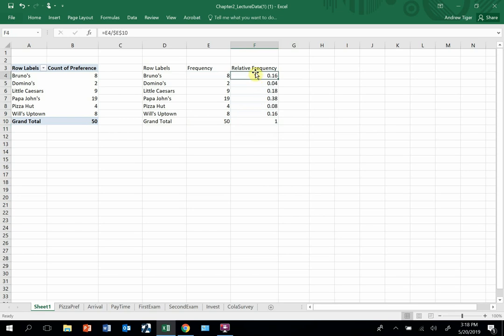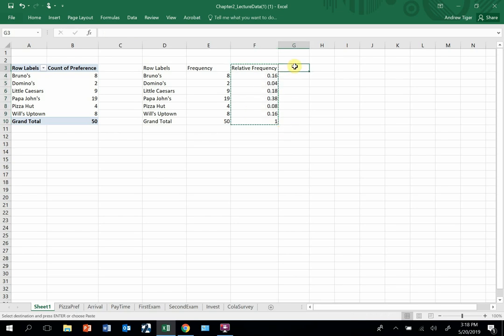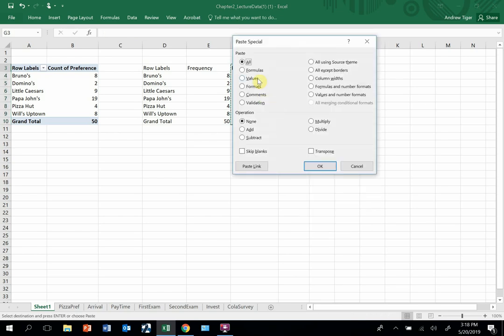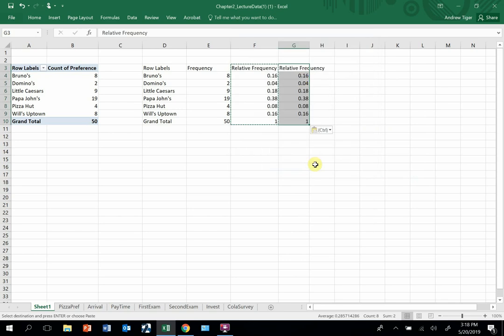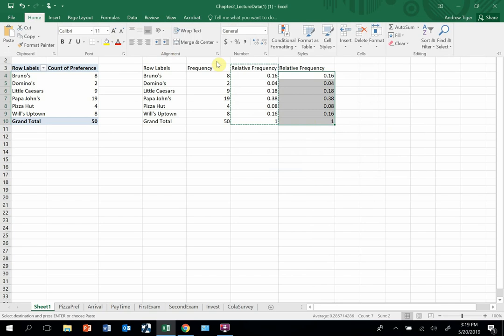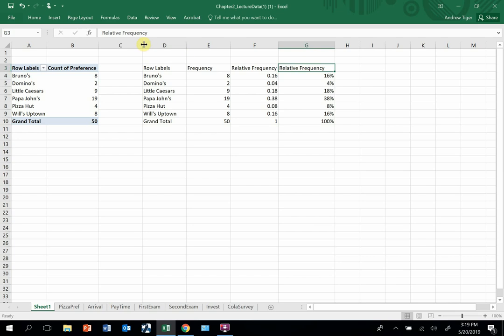So 16.16 is the relative amount that chose Bruno's. And if I take this whole thing and just copy, and I'm going to come over here and paste special, just the values again, not the formulas. But now I'm going to show all of this as a percent. So that is a relative percent frequency.